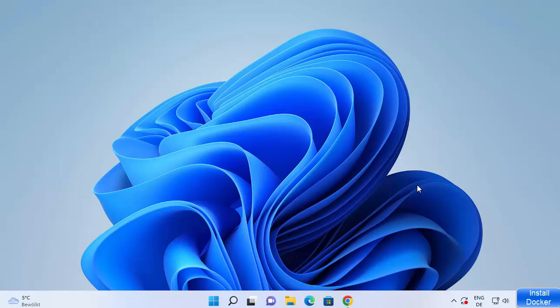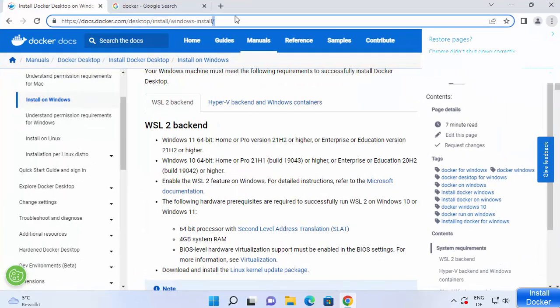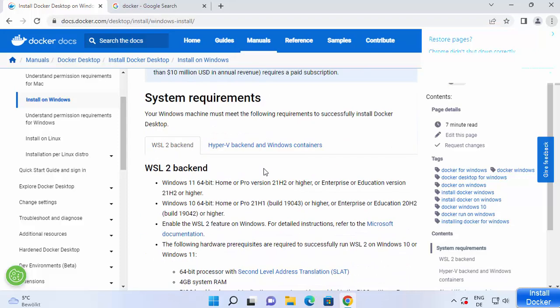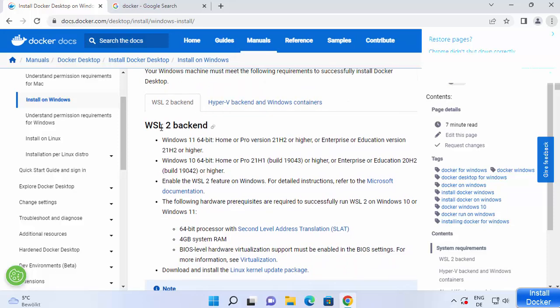First of all, we are going to look into the system requirements for installing Docker. I'm going to put this link in the description and you can click on it to go to the system requirements page for Docker. There are two options: one is WSL 2 and the other is Hyper-V and Windows containers. For the WSL 2 backend you should have Windows 11 64-bit — Home or Pro version 21H2 or higher, or Enterprise or Education version 21H2 or higher.